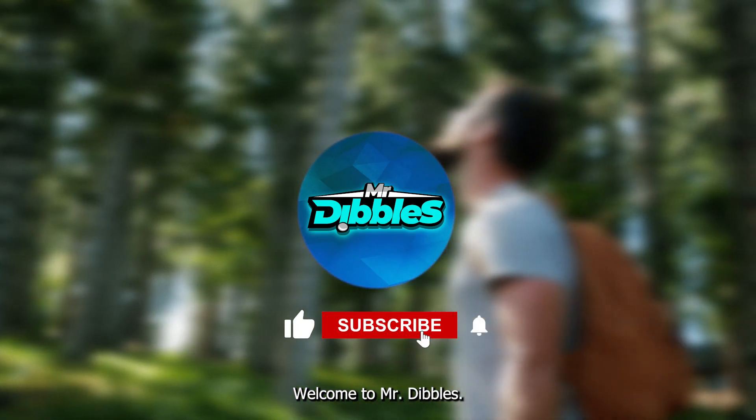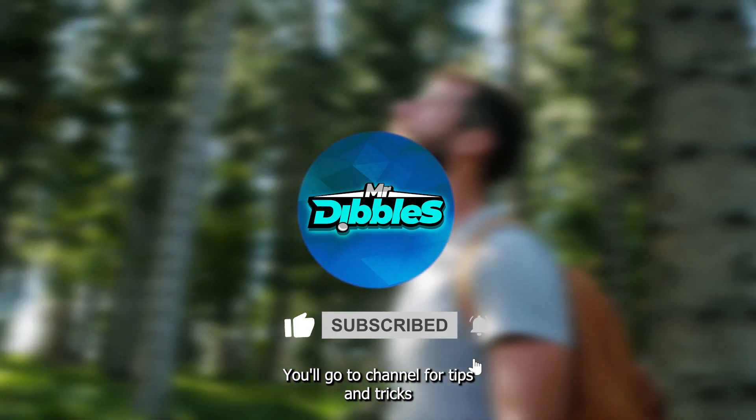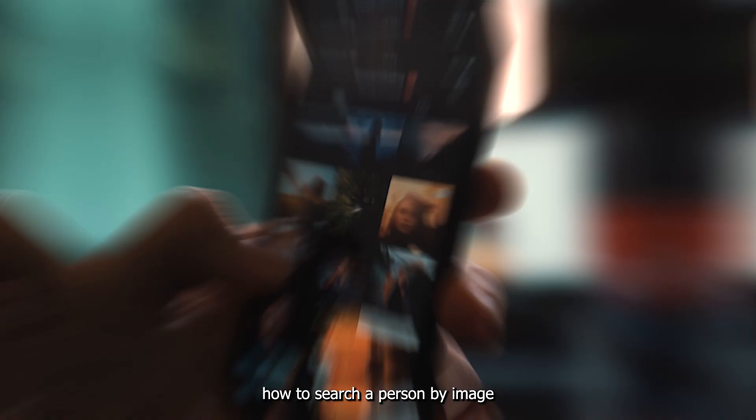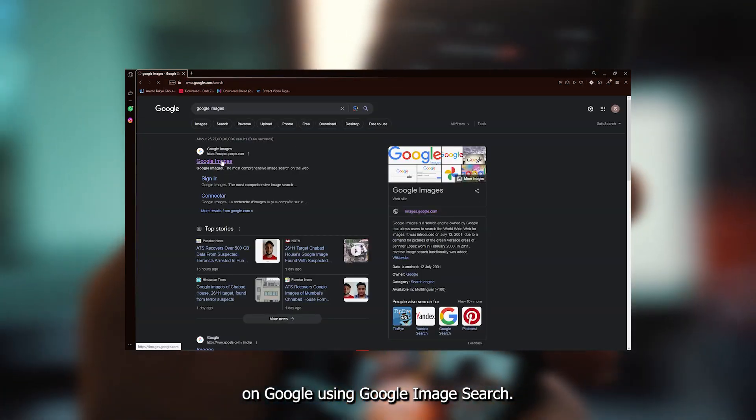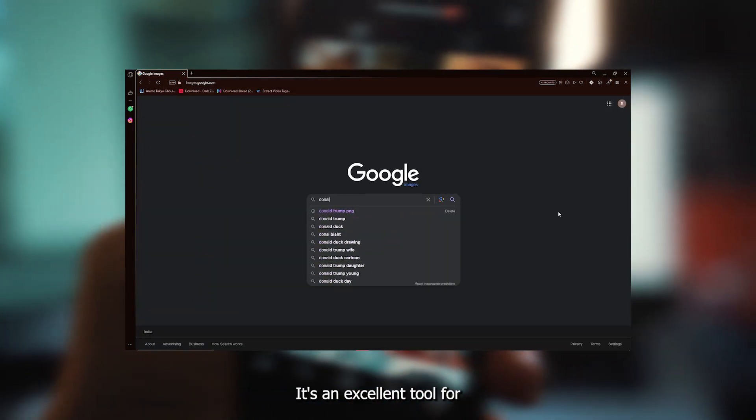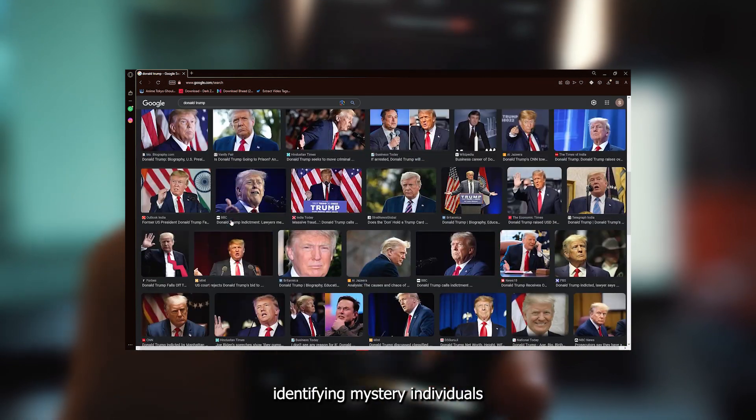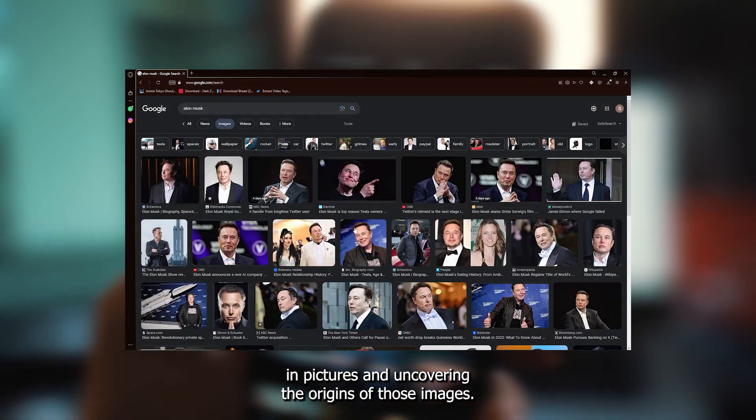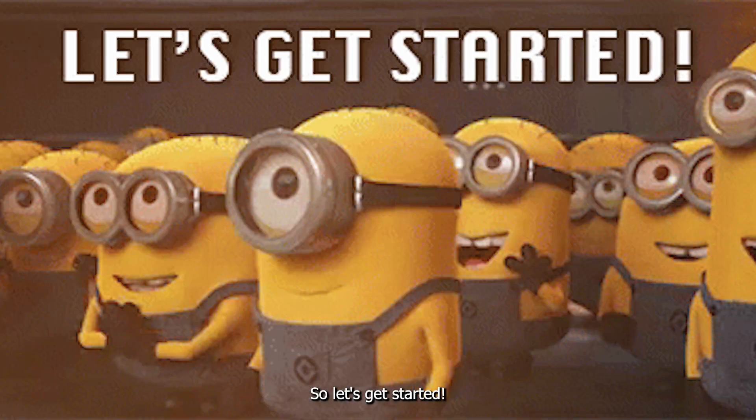Welcome to Mr. Dibbles, your go-to channel for tips and tricks. In today's video, we'll show you how to search a person by image on Google using Google Image Search. It's an excellent tool for identifying mystery individuals in pictures and uncovering the origins of those images.